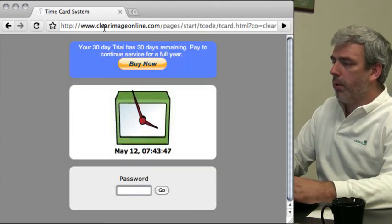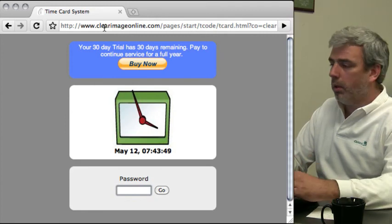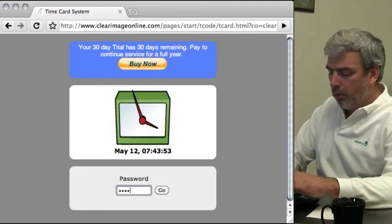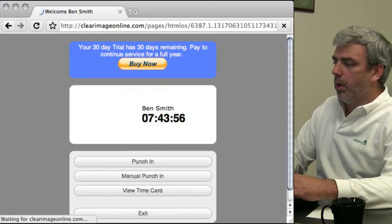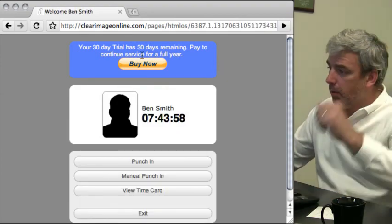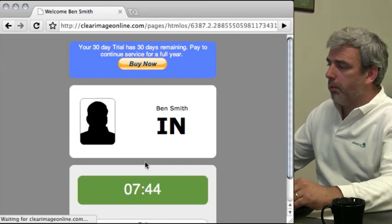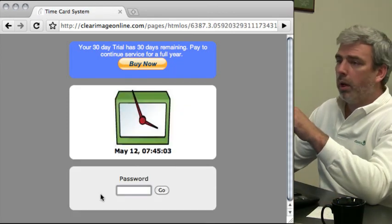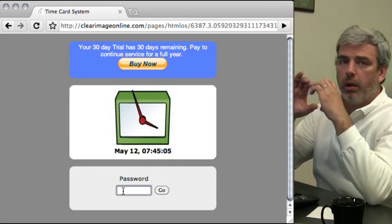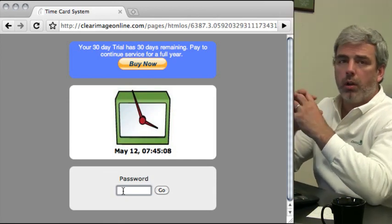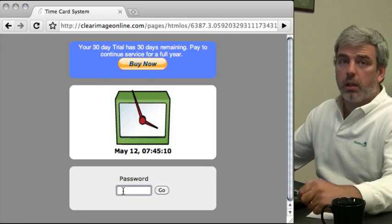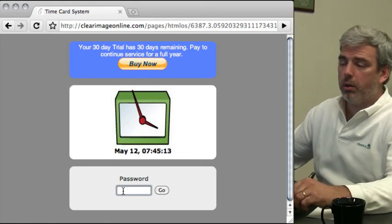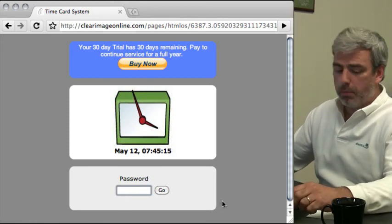From there they can punch in. In our case, Ben would come in and type his password Ben123. He would see the time and be able to click punch in. You have to wait till you see that green in or green out, otherwise the punch has not occurred.